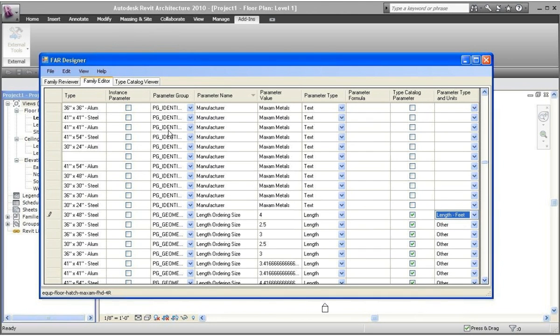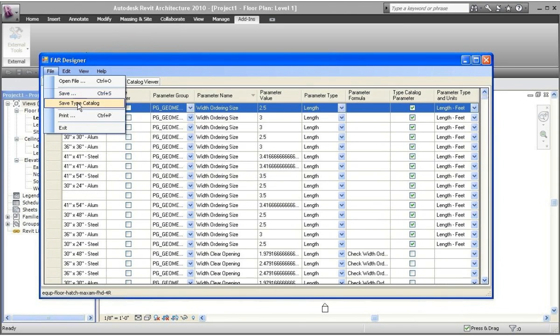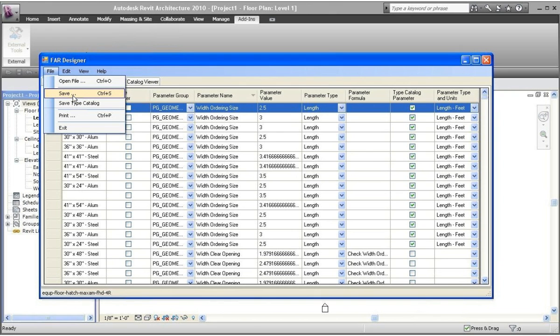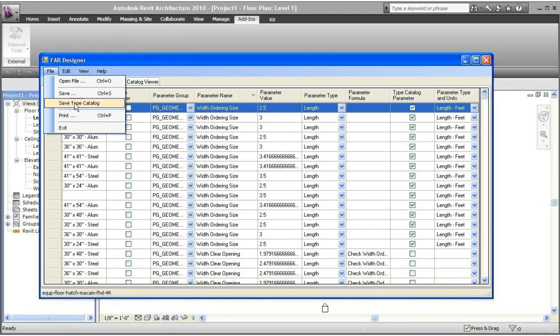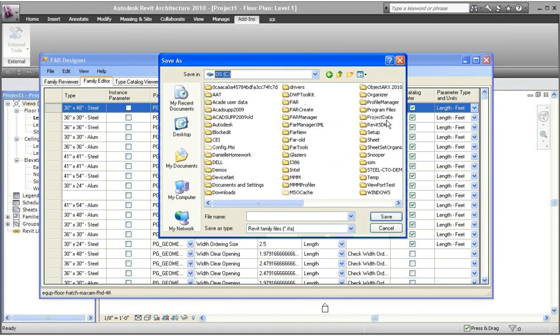Go back into here. Go to file, and you've got save and save type catalog. The save will save the family with no type catalog. It will save the family with all the types in it. Save type catalog will create the text file representing the type catalog, and also remove all the types from that family. So, let's click on here. What I want to do is I want to go to C drive. I'm just going to copy down, and we're going to call this video for watching a video. Hit save.